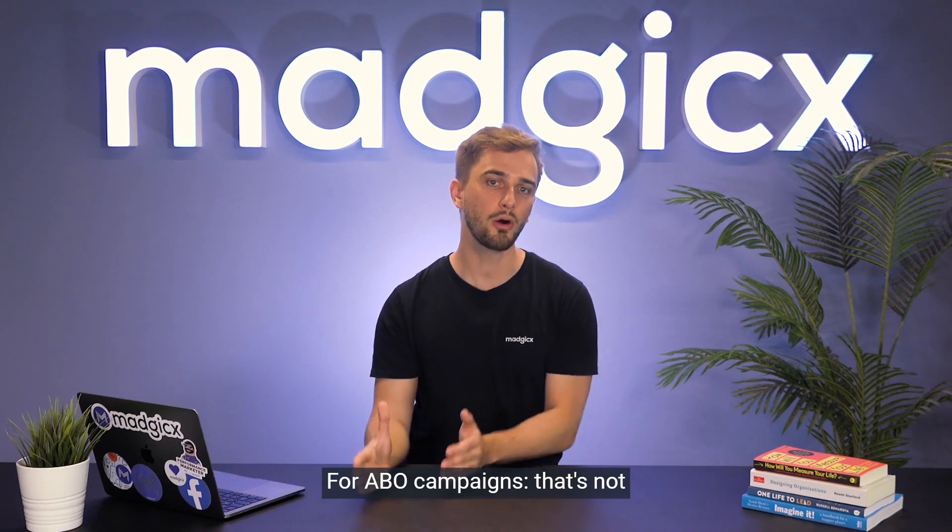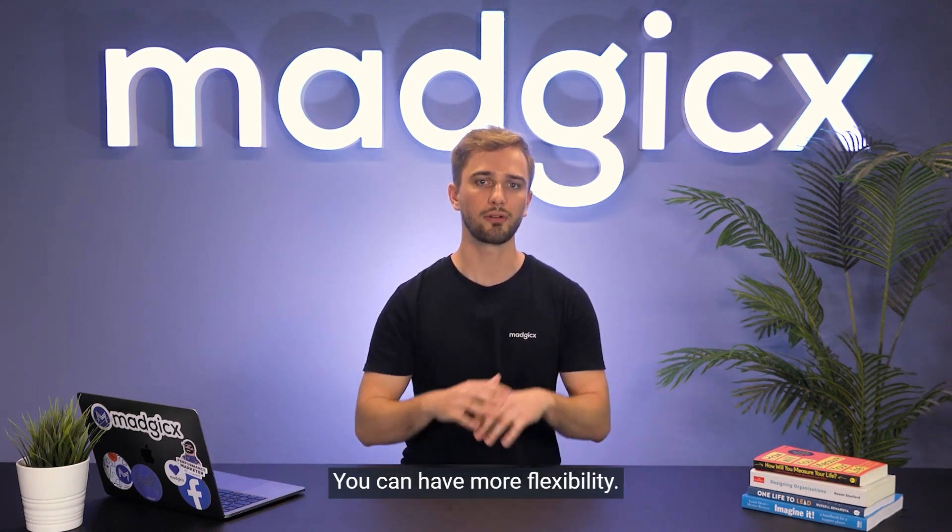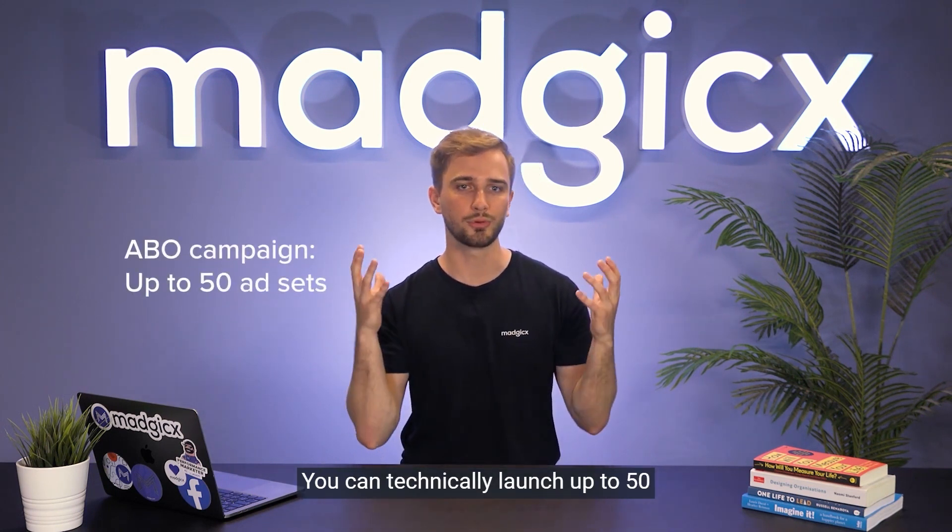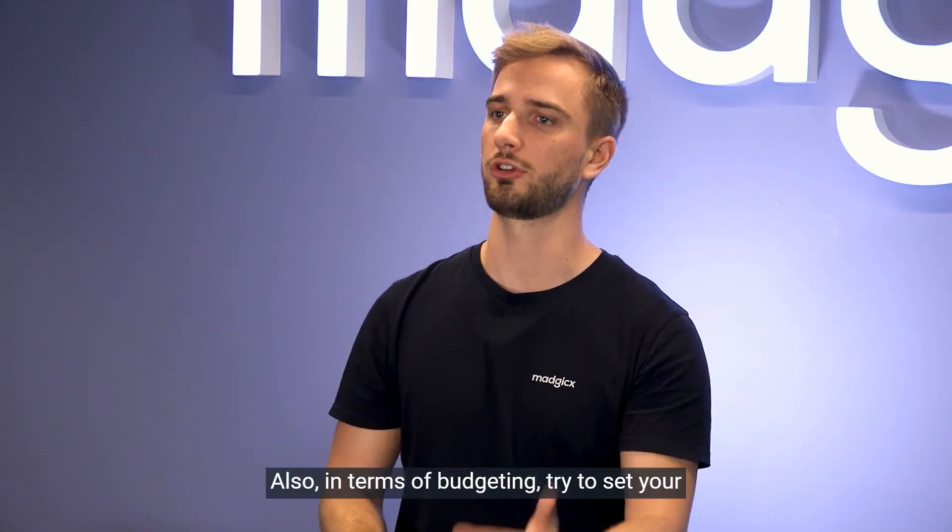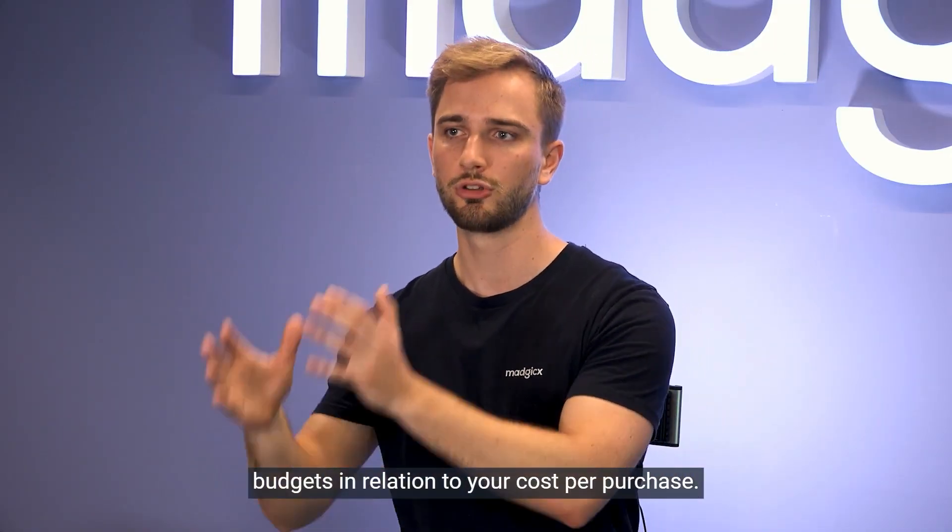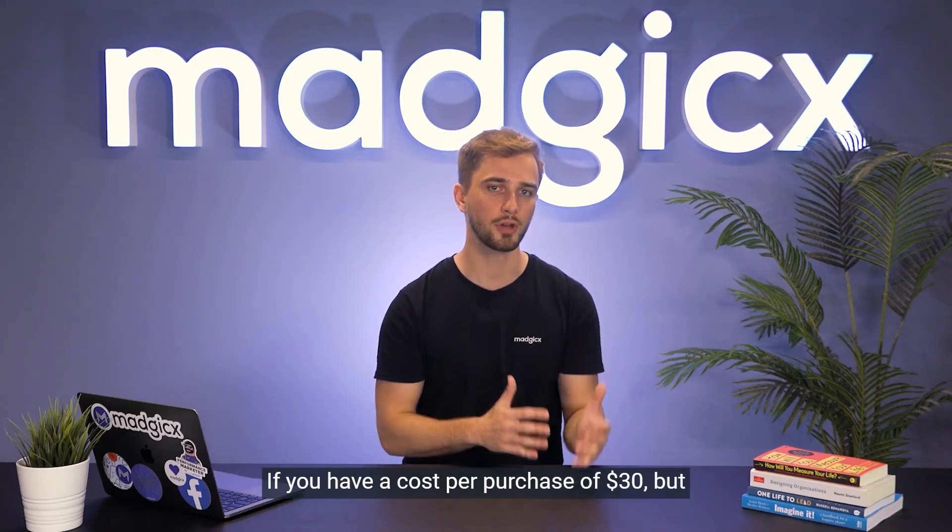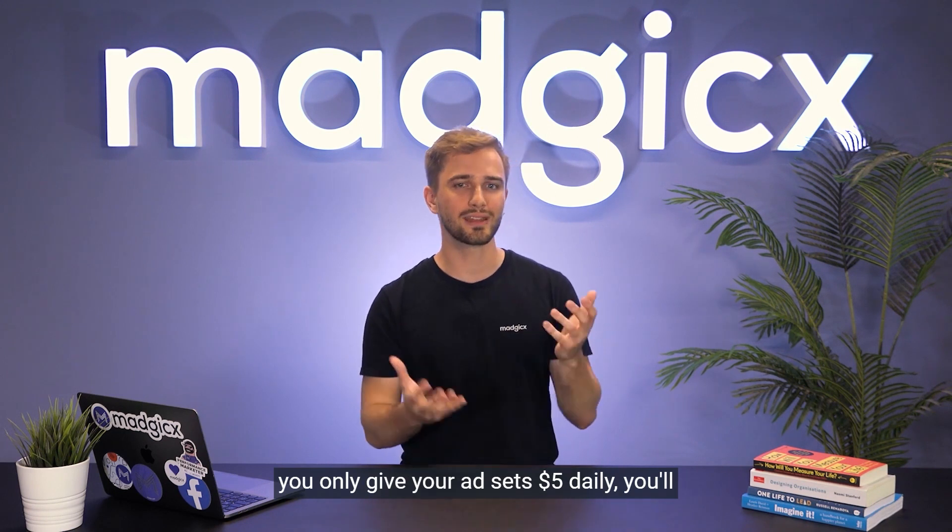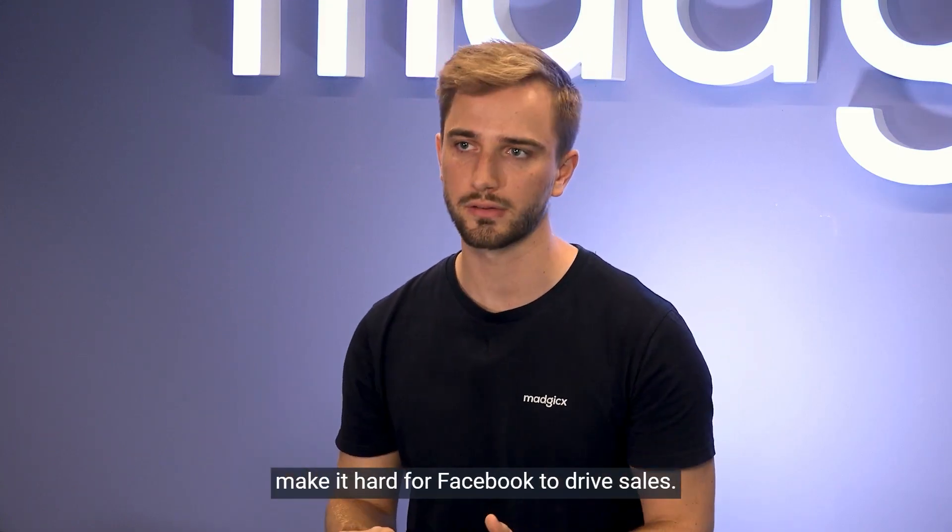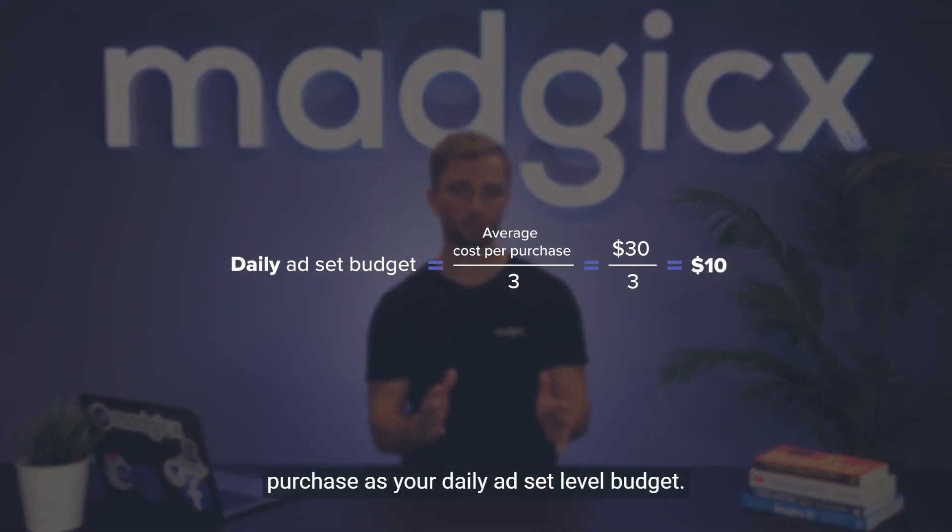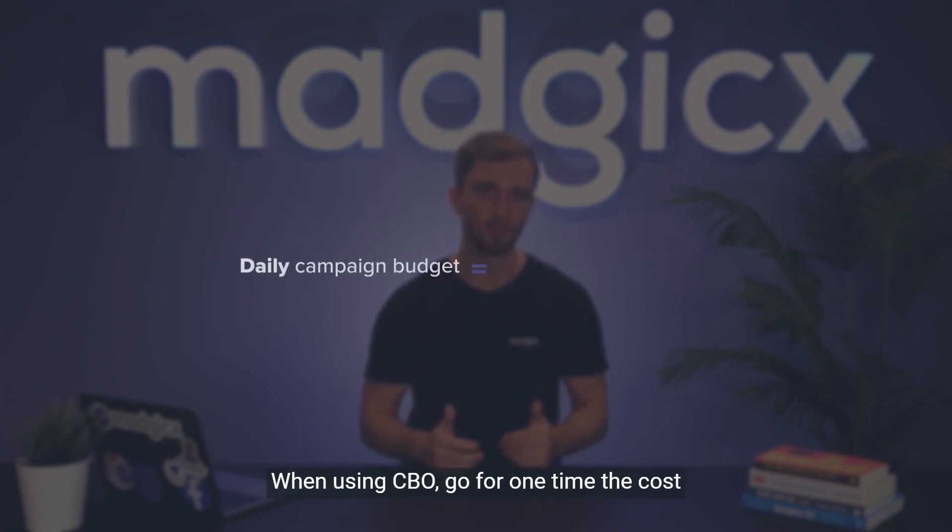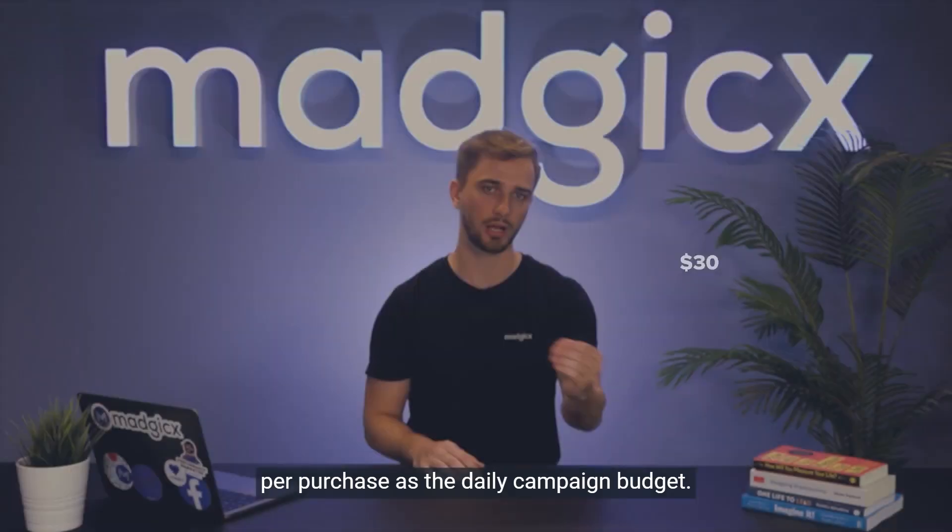For ABO campaigns, that's not really the case in our experience. You can have more flexibility - you can technically launch up to 50 ad sets within a single ABO campaign. Also, in terms of budgeting, try to set your budgets in relation to your cost per purchase. If you have cost per purchase over $30 but you only give your ad sets $5 daily, you'll make it hard for Facebook to drive sales. Our personal recommendation is to set at least one-third of your cost per purchase as your daily ad set level budget. When using CBO, go for one times your cost per purchase as the daily campaign budget.